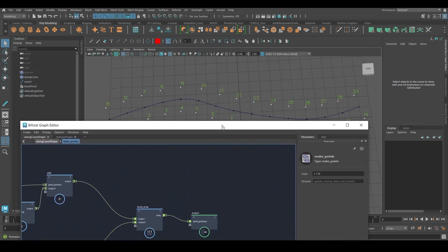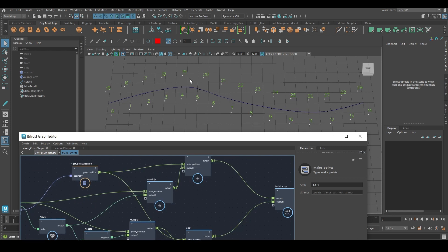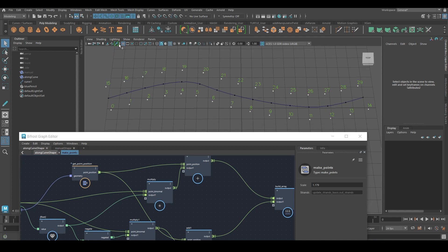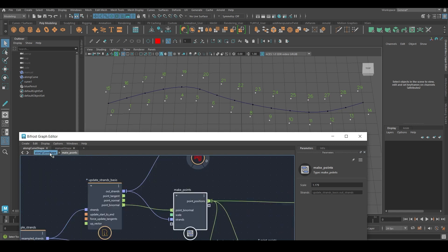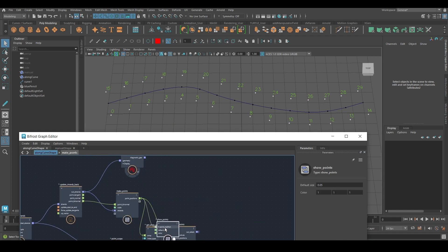Now I want to construct a mesh, but I don't want to do it manually because I want to be able to change the point count of the strand and have it update automatically. If I manually type the values I'd have to change them every time. All of this shown here is just visualization.